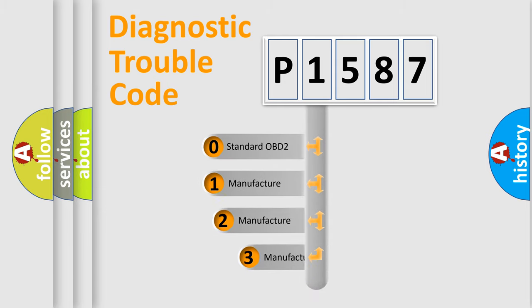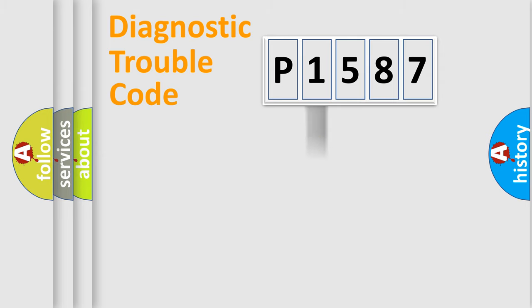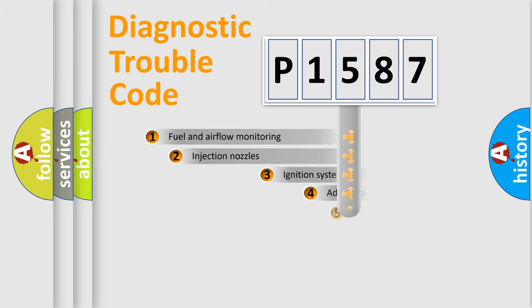If the second character is expressed as zero, it is a standardized error. In the case of numbers 1, 2, or 3, it is a manufacturer-specific error expression.